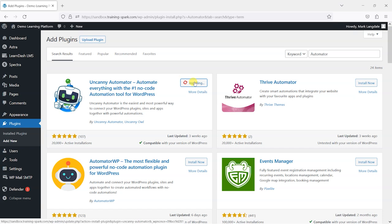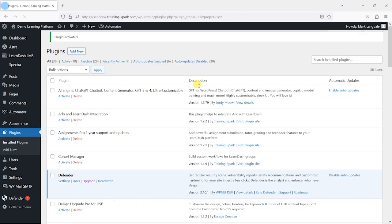So let's go ahead and install this. Uncanny Automator has a free version with a few things you can do with it, but they also have a pro version that you can upgrade to and do quite a lot more with. We're going to use the free version here and show you the options available with that.